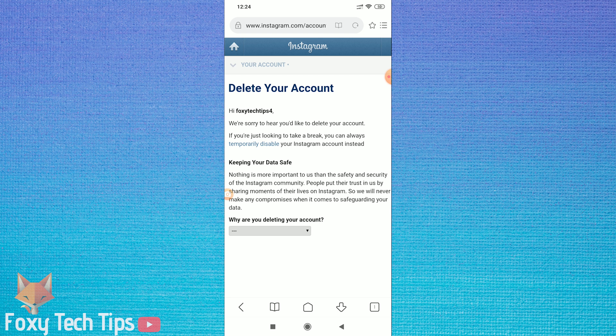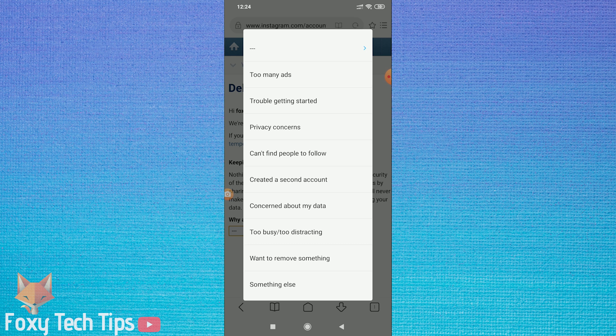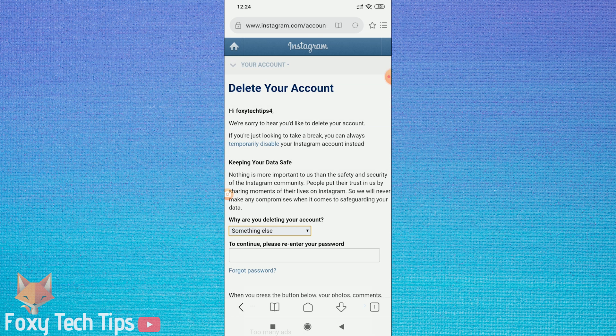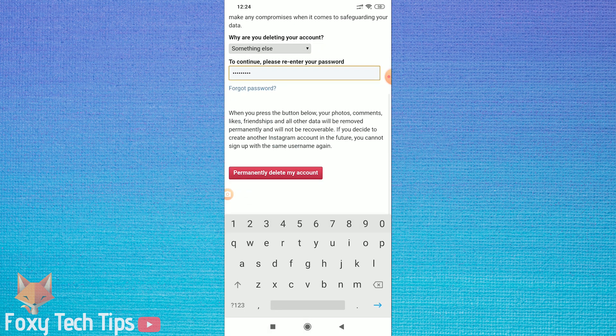You will now need to select your reason for deleting your account. It doesn't matter what answer you give here. They will then ask for your password one more time in order to confirm it.